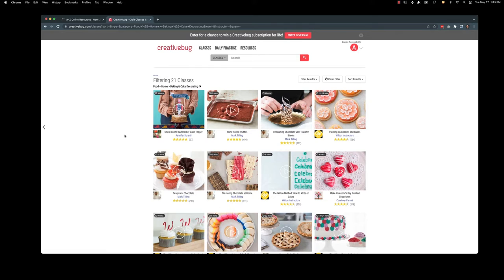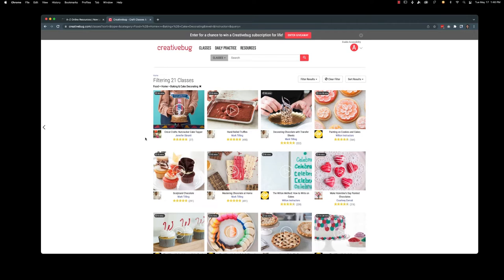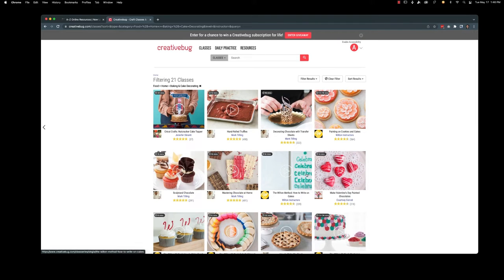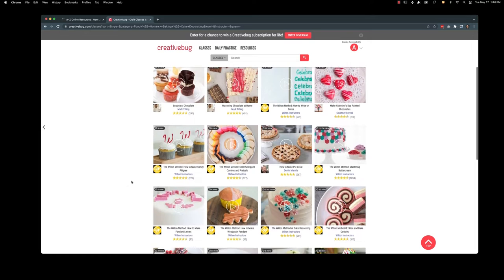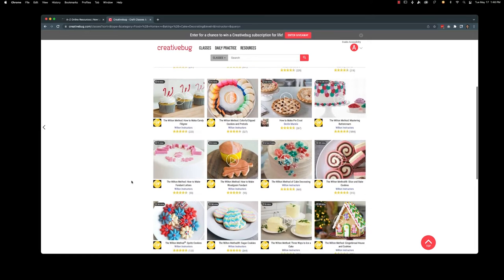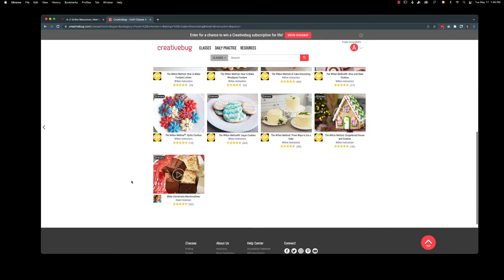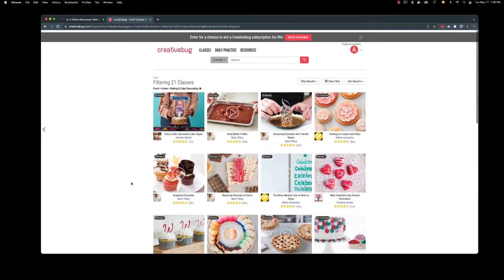So it's not just going to be baking in this case. So over here in the top left we can see there's a crepes class, how to make a nutcracker cake topper, but there's also how to make hand rolled truffles, how to write using the Wilton method of cake decorating, making chocolates, making cupcakes. Just look at, I'm really hungry right now. So this is fantastic.